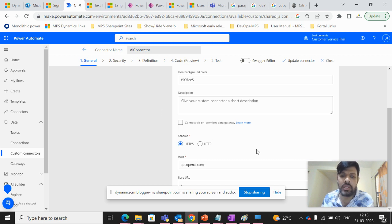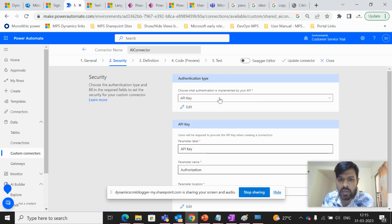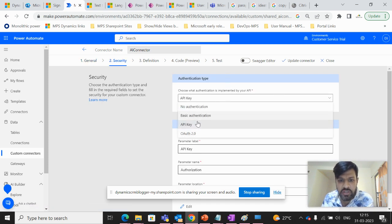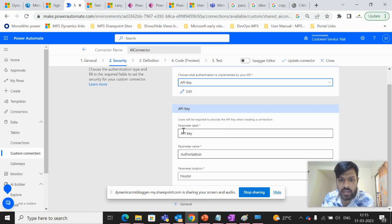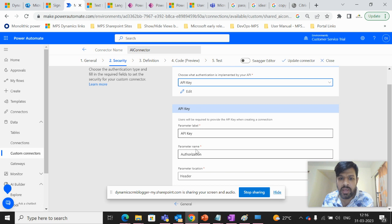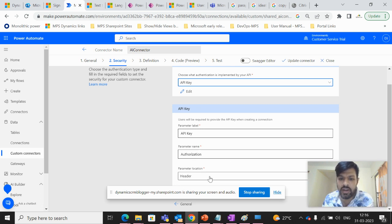Then we'll be moving on to the security part. In this security part, we have to mention API key. And parameter label will be also API key. Parameter name will be authorization and parameter location is header.